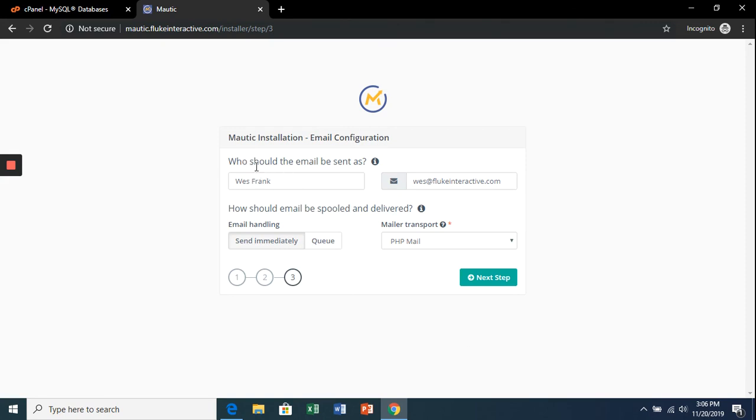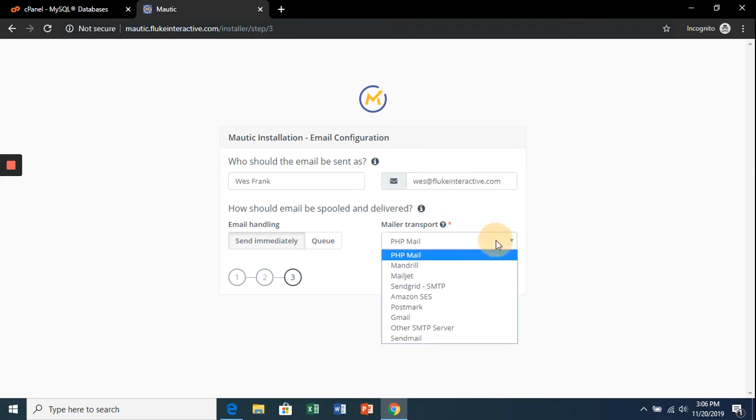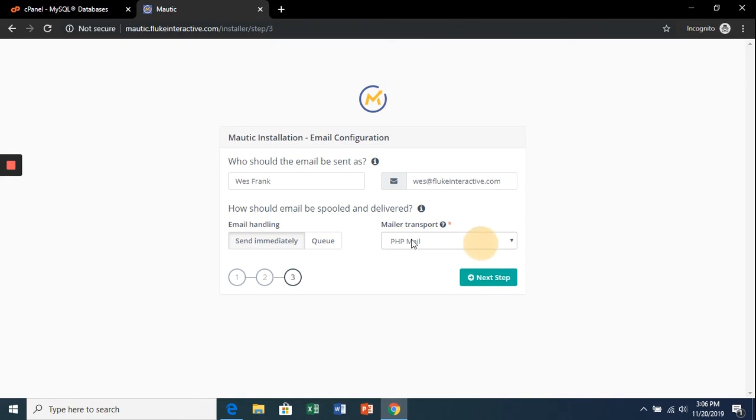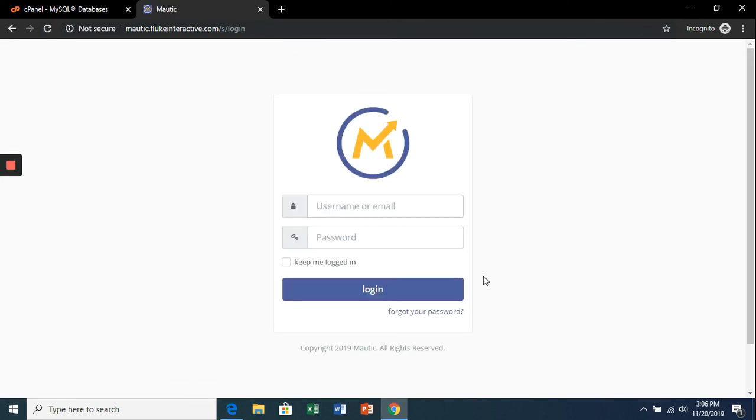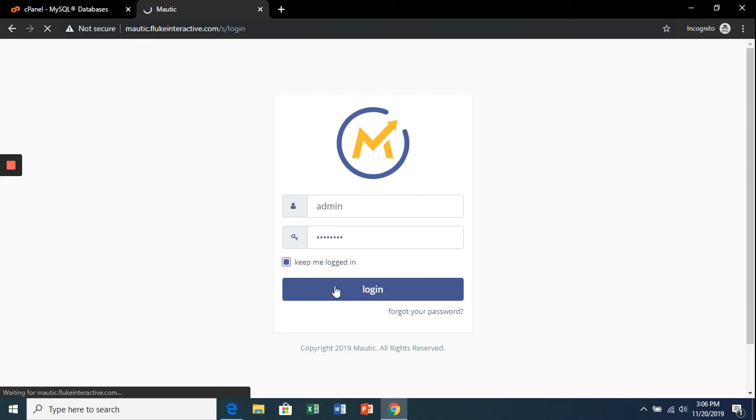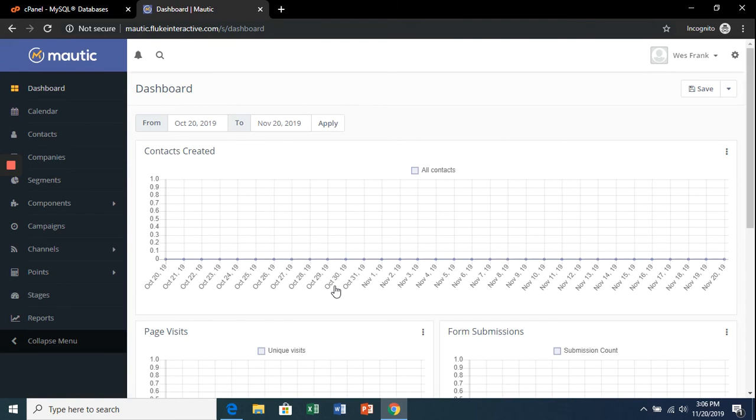It's going to ask you who you want the emails to be sent as. We're going to send immediately. We're going to change this later—I'm going to recommend what I use—but for now we'll just keep it as PHP mail. Hit next step. Now it'll ask you for that login information. Hit login and it'll bring you to the Mautic dashboard. We will go over a lot of these things a little later on.